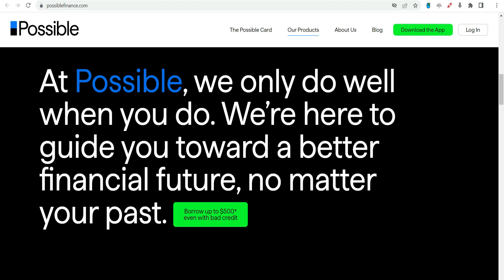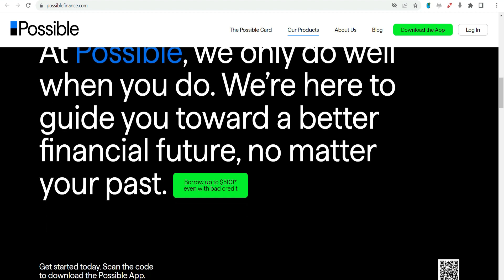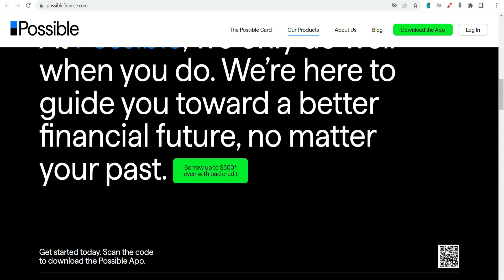Transparency and education. The platform prioritizes transparency by clearly presenting terms and fees to borrowers. Additionally, Possible Finance is committed to financial education, providing resources to help users make informed financial decisions.